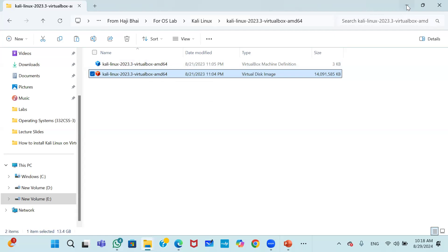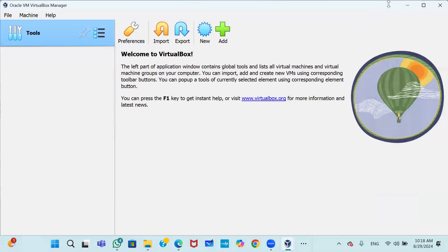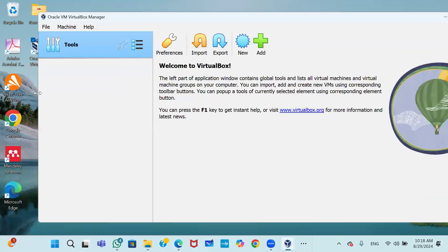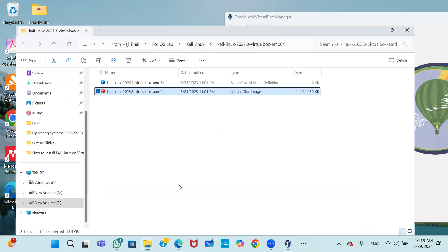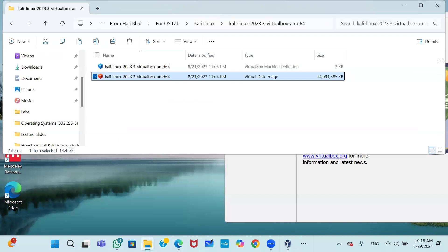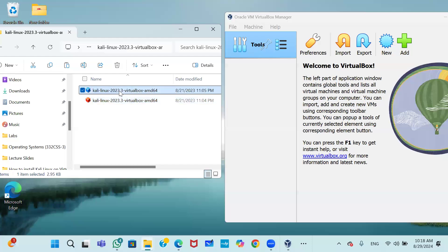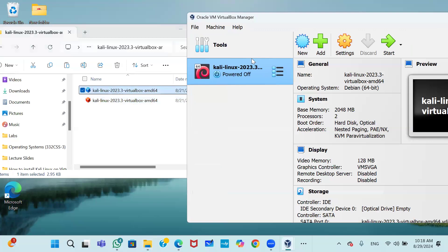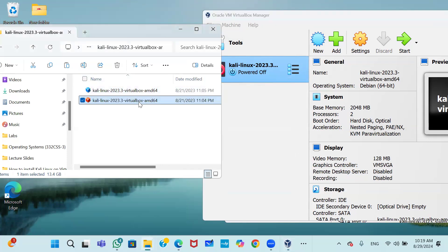Now open VirtualBox. Currently there are no virtual machines listed. From the two downloaded files, simply click on the vbox file — the first file. When you click it, you will see Kali Linux appear in VirtualBox. Now we also need the second file, the vdi file.